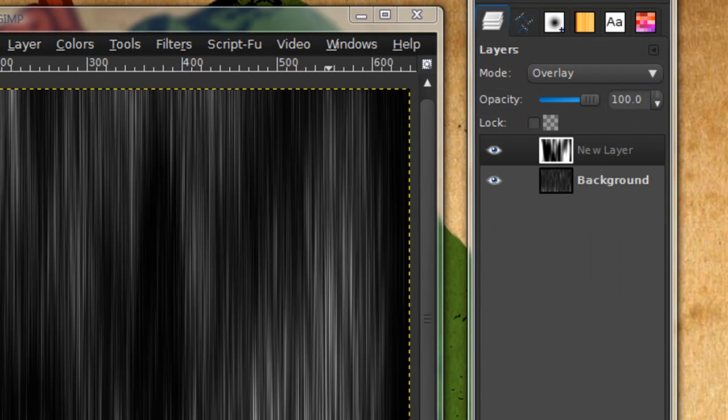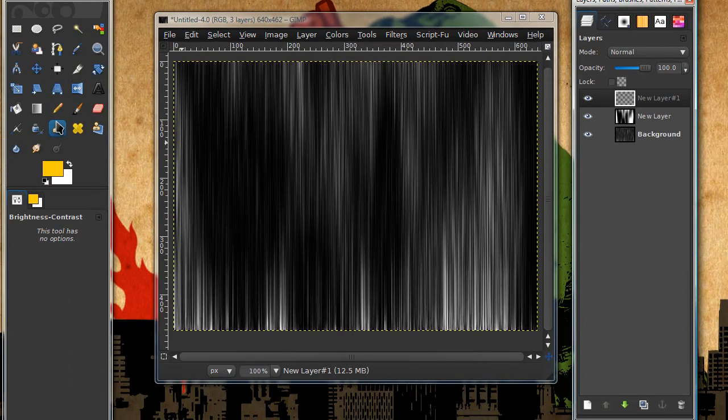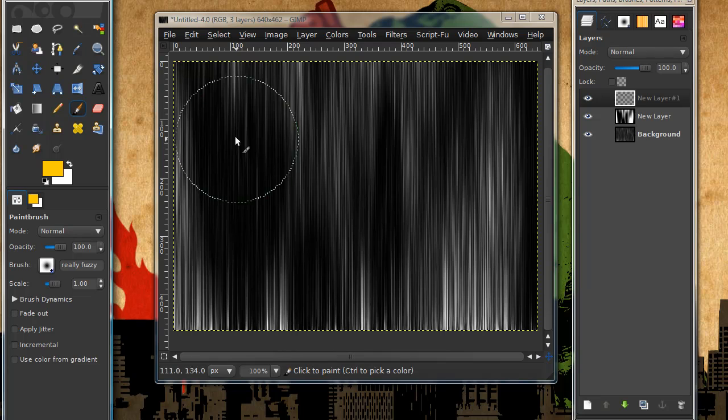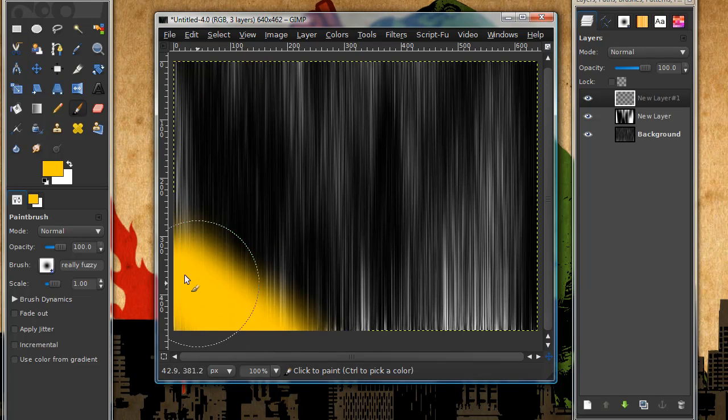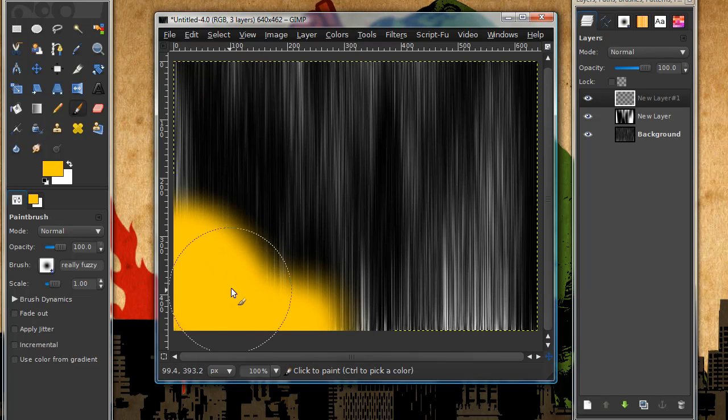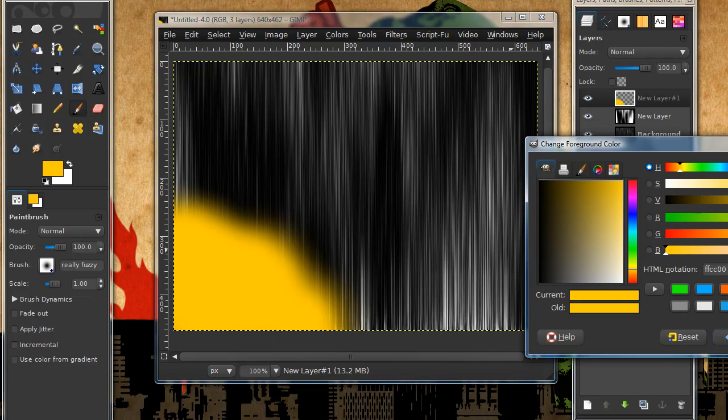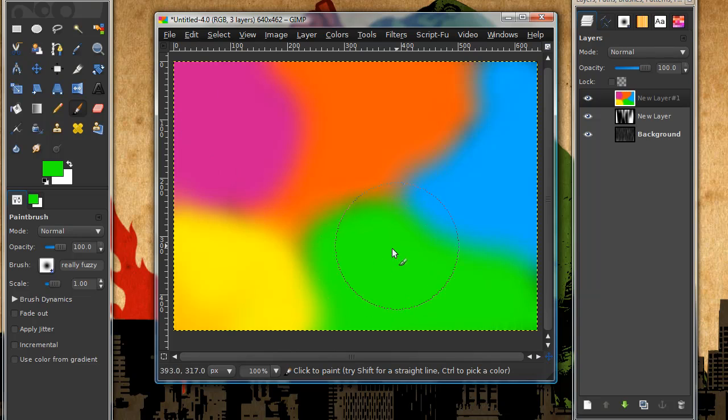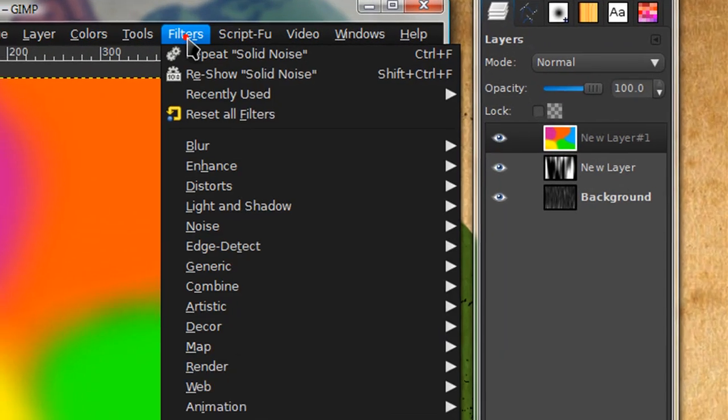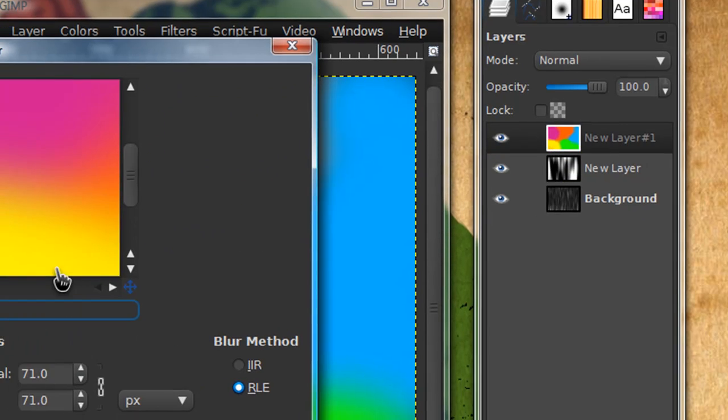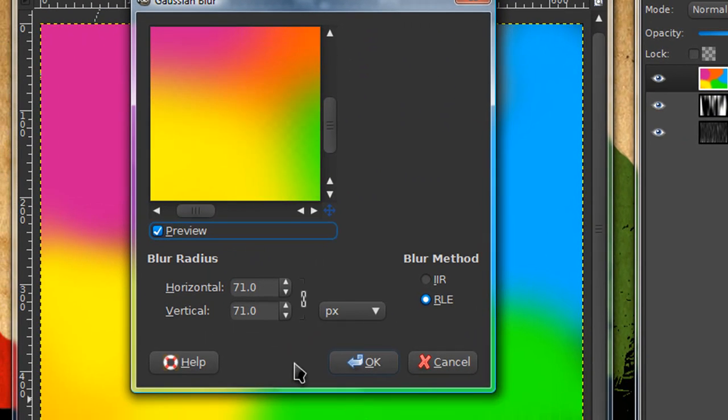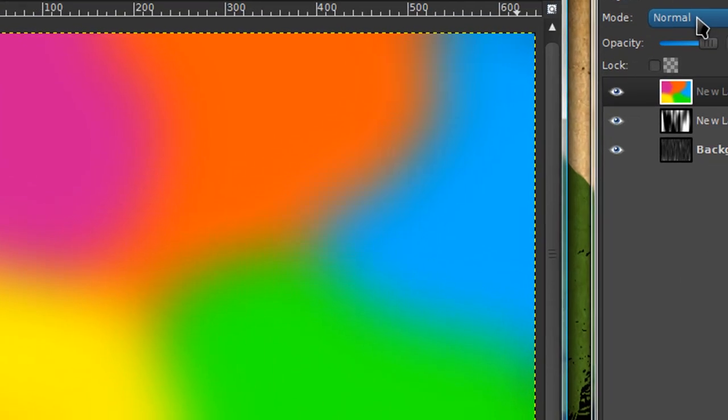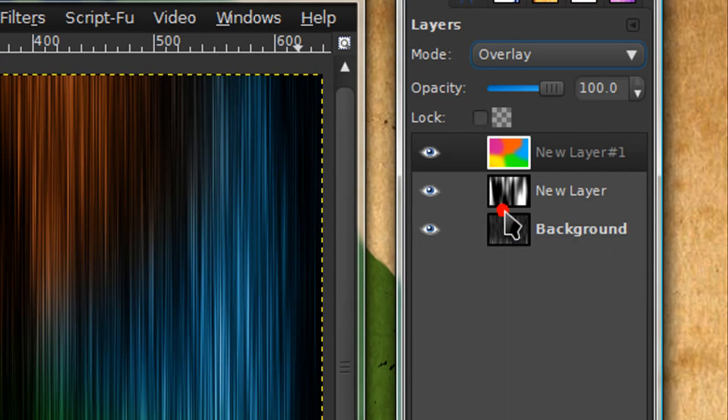Now create another new layer. Grab your paint brush tool and grab a pretty fuzzy brush. I'm just going to start painting around with some random colors. I'm going with this yellow color. Once you're done painting in your colors go to filters blur gaussian blur. I'm going to go with a blur radius of 80. Then go to your layer dialog and under mode click that drop down menu and select overlay.